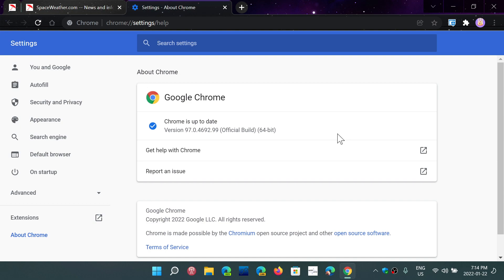What this does, it fixes 26 security flaws and in there, there is one that is critical. So it's important to actually update Google Chrome or verify that your Google Chrome browser is up to date.